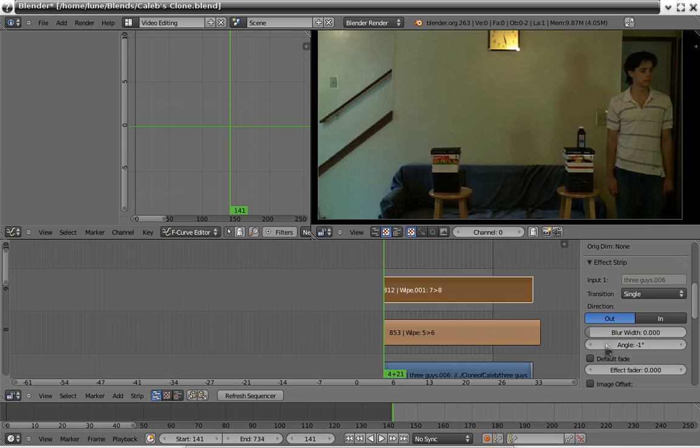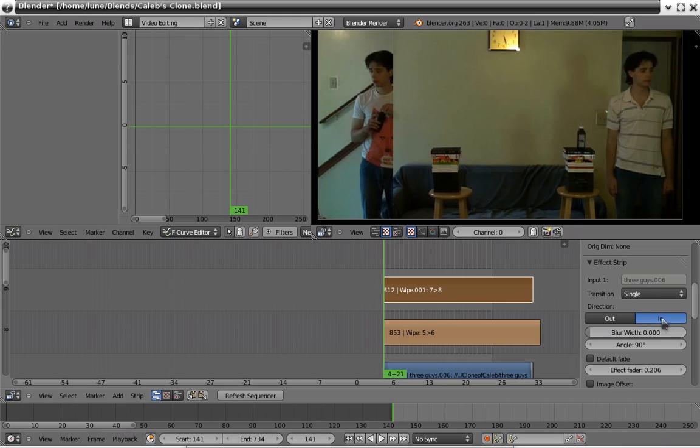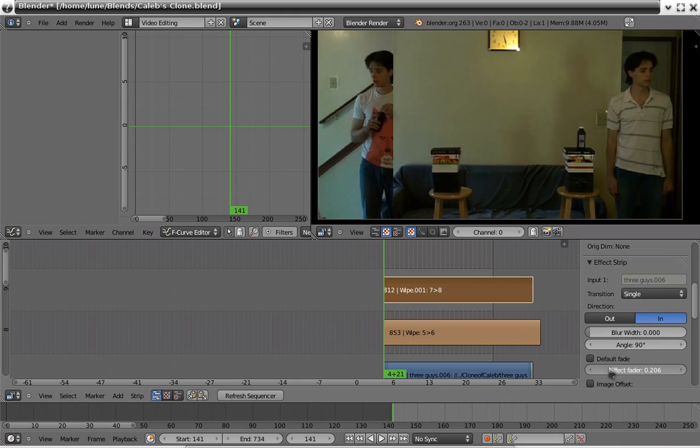Remove the default fade, change the angle to 90. And we'll probably want to make it in rather than out.